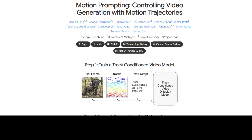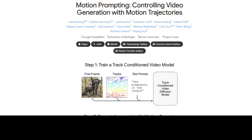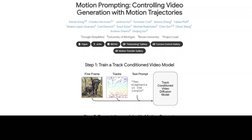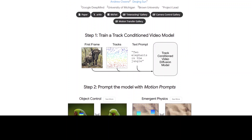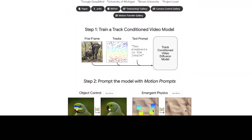The project is about creating more realistic and expressive videos using AI. To do this, they have focused on the importance of motion in videos and there are two steps to it. The first step is to train a track condition video model.